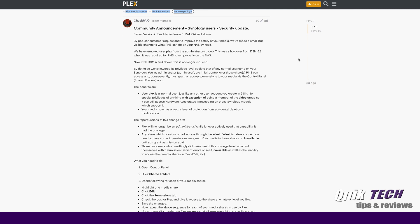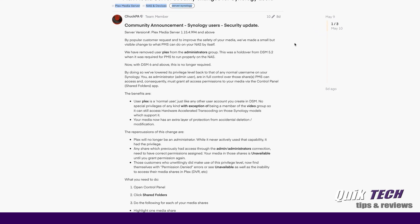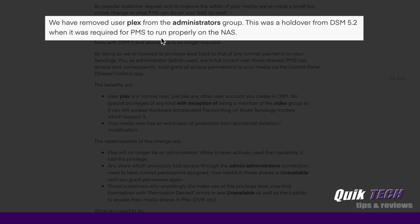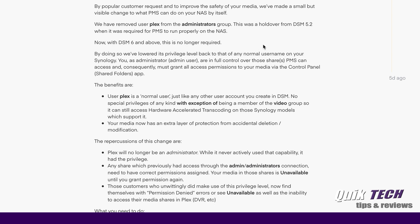This is Community Announcements Synology Users Security Update. By popular customer request and to improve the safety of your media, we've made a small but visible change to what Plex Media Server can do on your Synology NAS by itself. They've removed the user Plex from the Administrators Group. And they say it was a holdover from DSM 5.2, no longer required with DSM 6 and above.